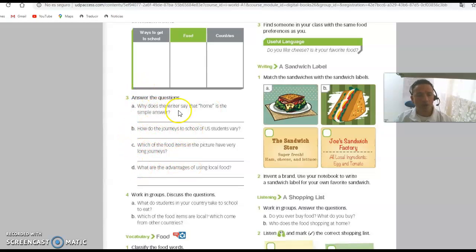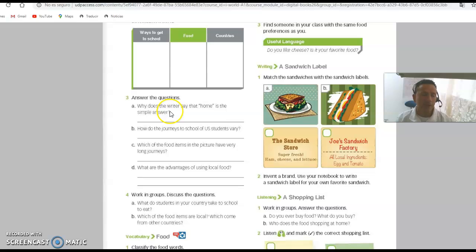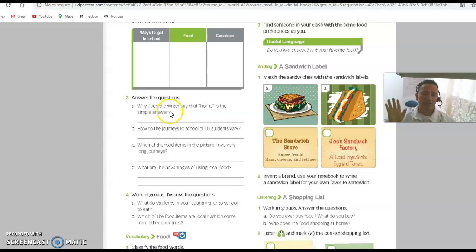The last part: answer questions A, B, C, and D. For example: why does the writer say 'home' is the simple answer? Think about why it's good to buy food in your own country, not outside. That is the end of the class — I'll see you next time.